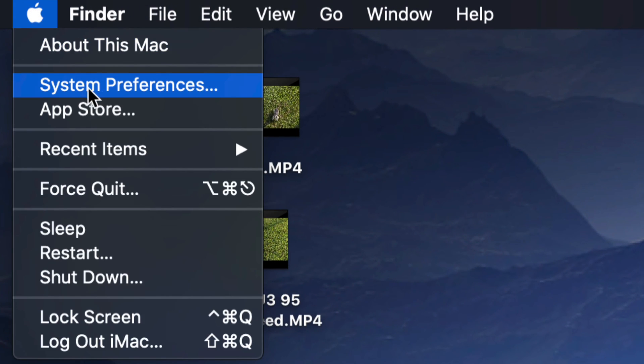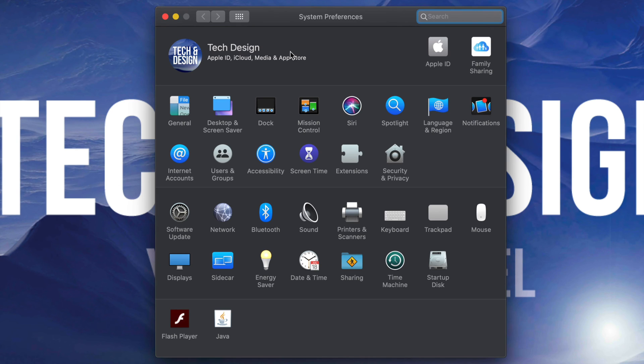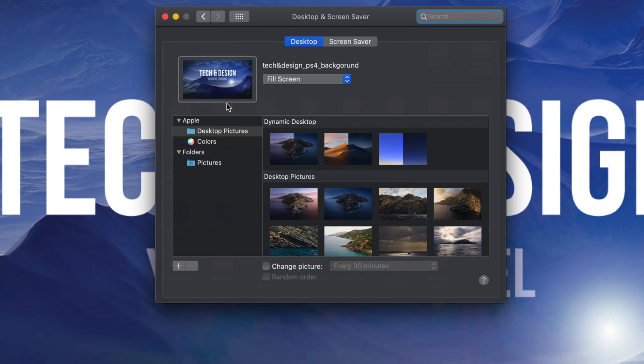Your second option will say System Preferences. Once you open this up, your second option will say Desktop and Screen Saver, just tap right there so we can get into the options.